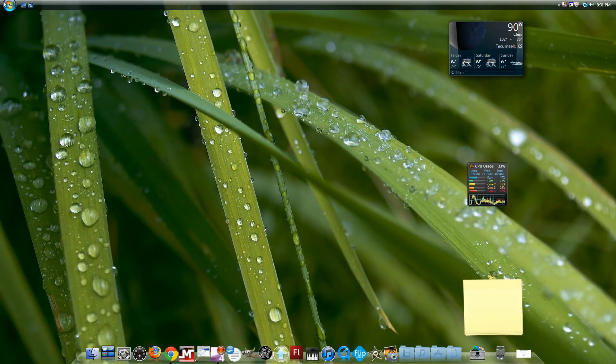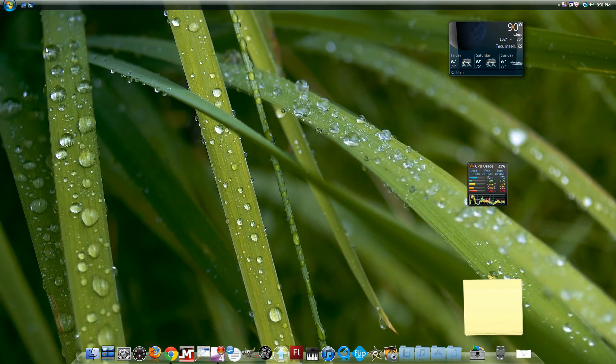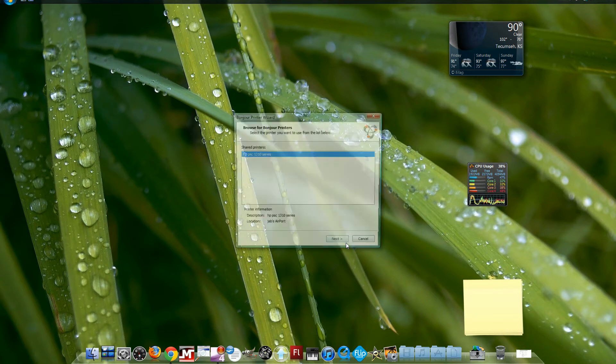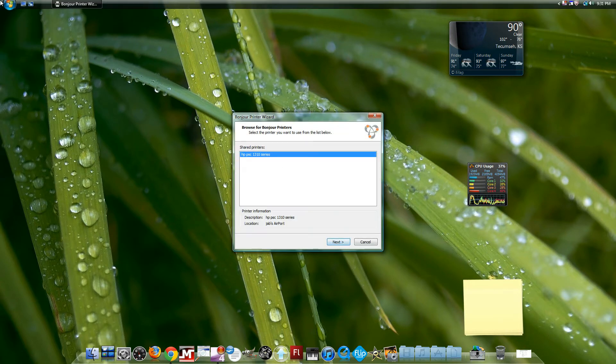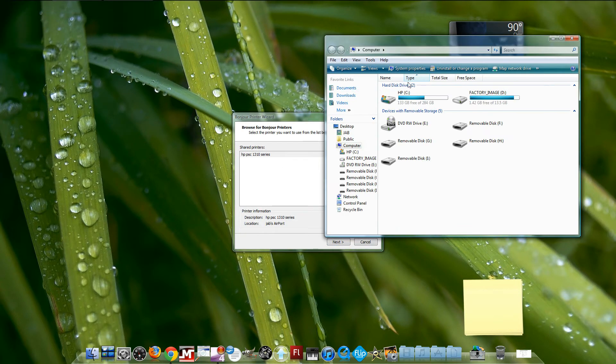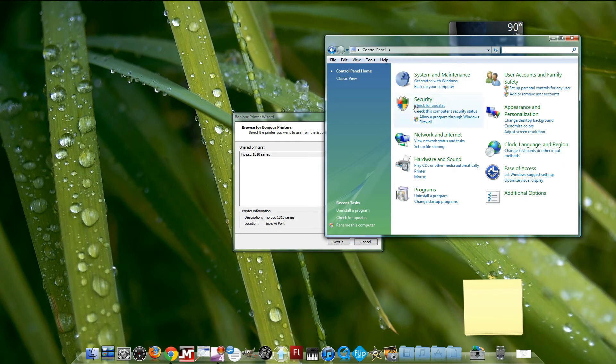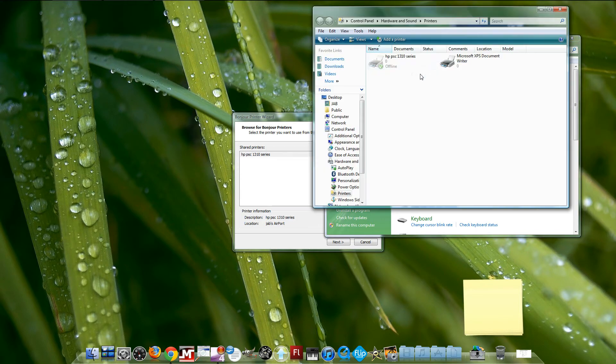After that, go to Start and hit Bonjour Printer Wizard. But first, go to Computer, then open Control Panel, go to Hardware and Sound, and then Printers.